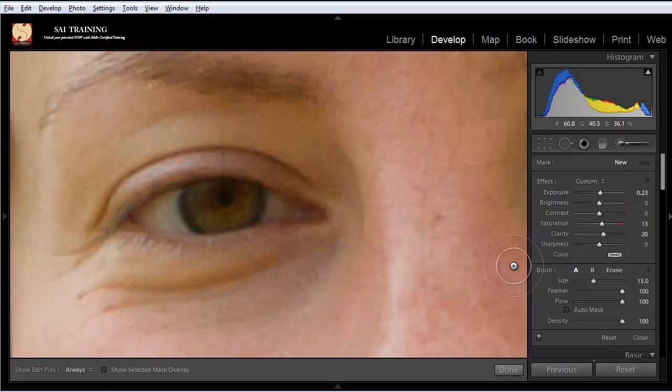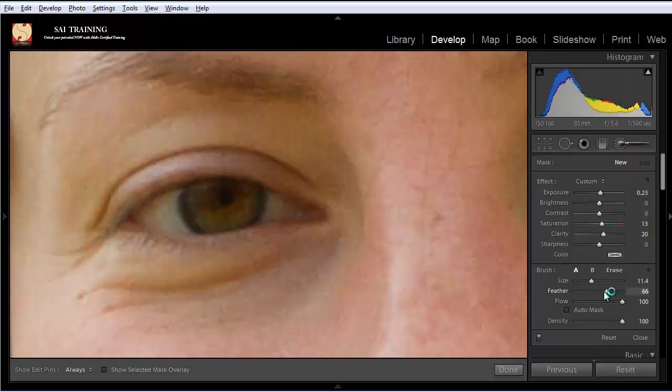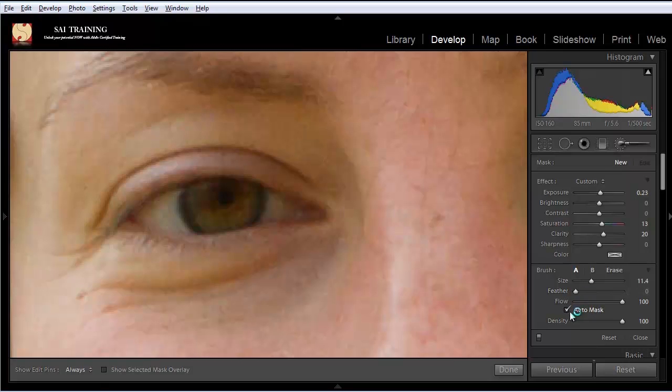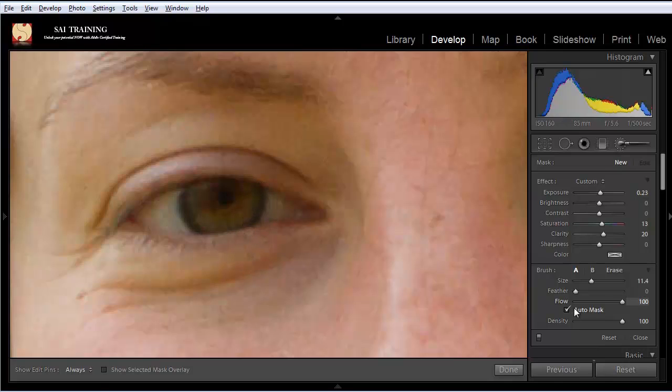Now for the brush, in the brush section here, for the size I'm going to make it quite small. I'll set the feather to 0, so there will be no feather around the brush. I'll set the auto mask, I'll check it, so Lightroom will detect the edges around here. That will be great. So for the size, maybe even smaller, maybe less than 10 pixels. Quite small.